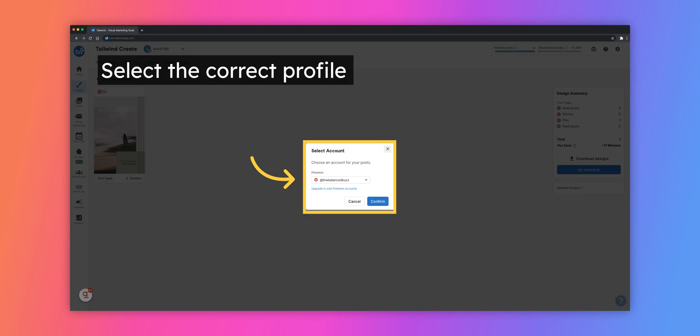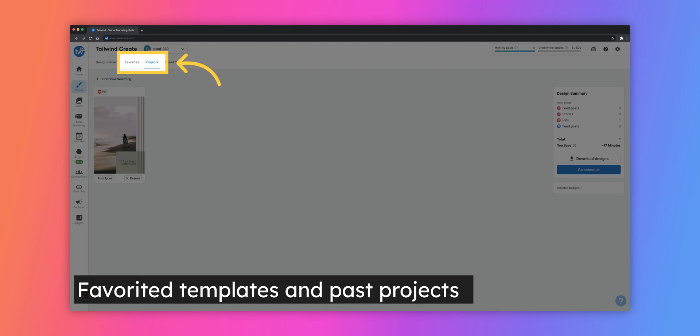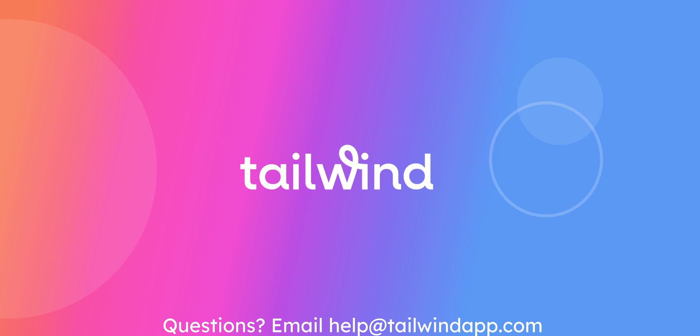Choose which profile you'd like to publish your post to. You've now successfully created a post through Tailwind Create. You can find recent projects and favorited templates in the top navigation bar in Create. You are now ready to begin creating designs through Tailwind.